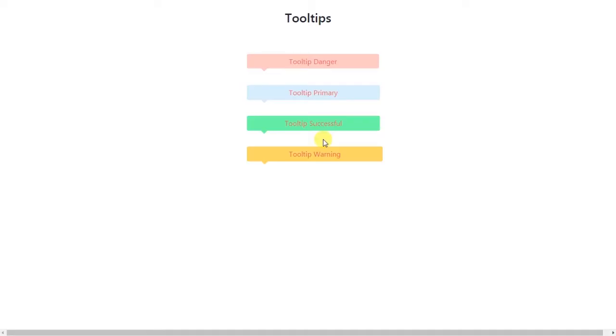Hey everyone, welcome back to Daily Tuition. In this lesson, we are creating a tooltip.